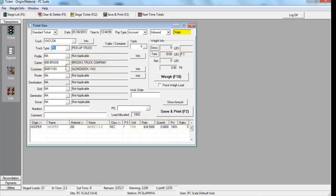This is a feature that can be set by truck and or customer to speed up the ticket entry process.